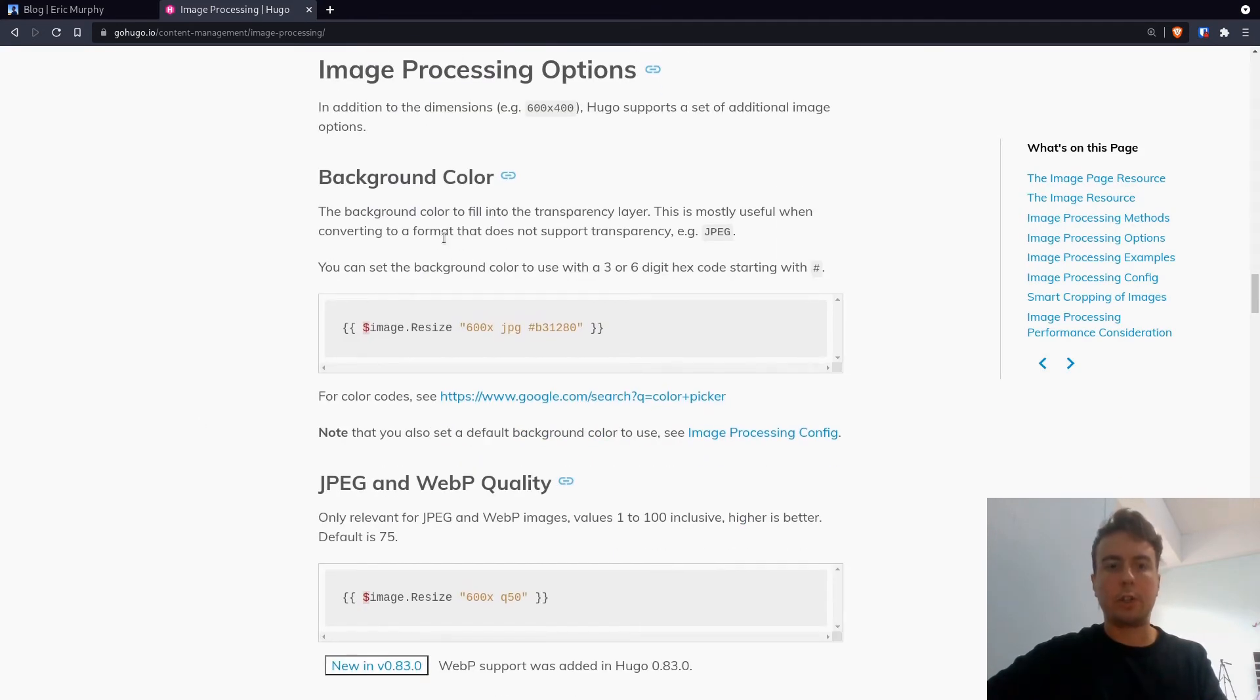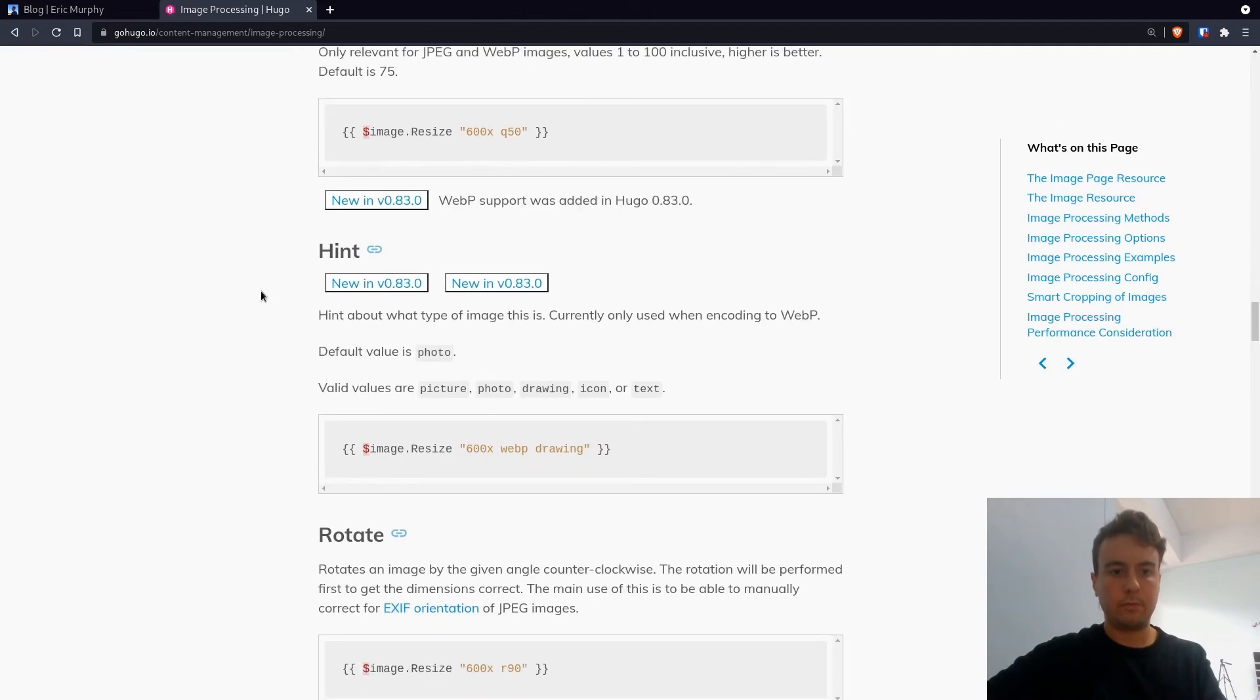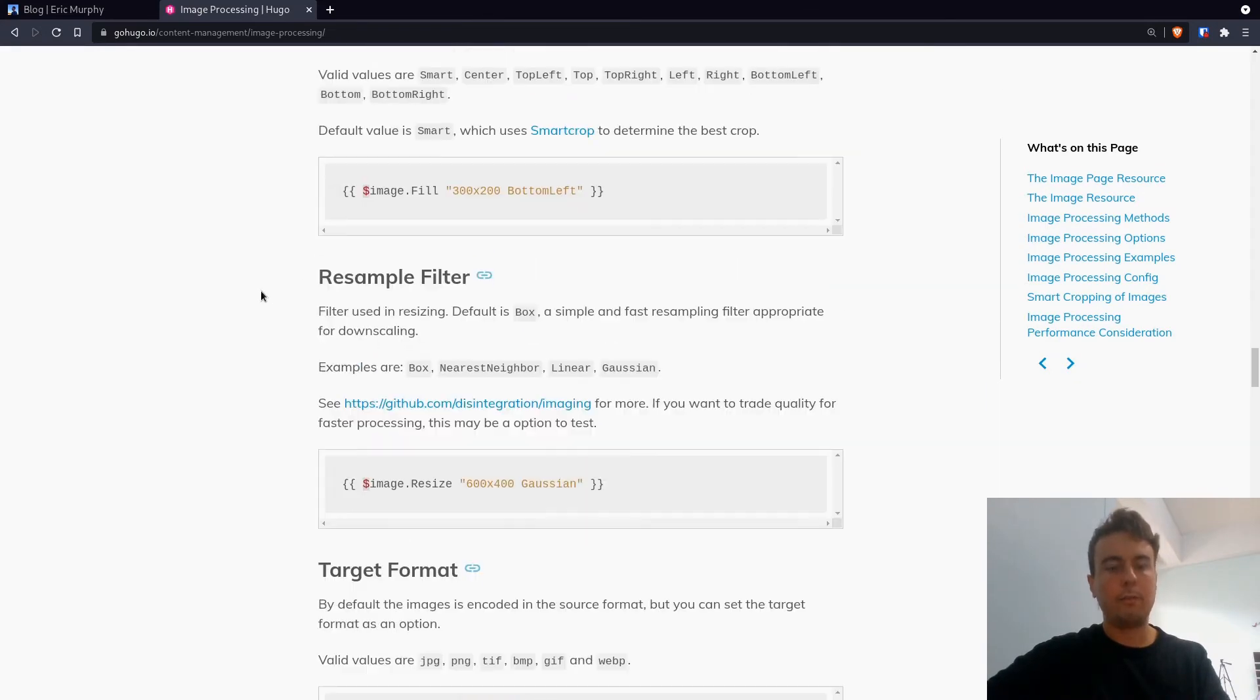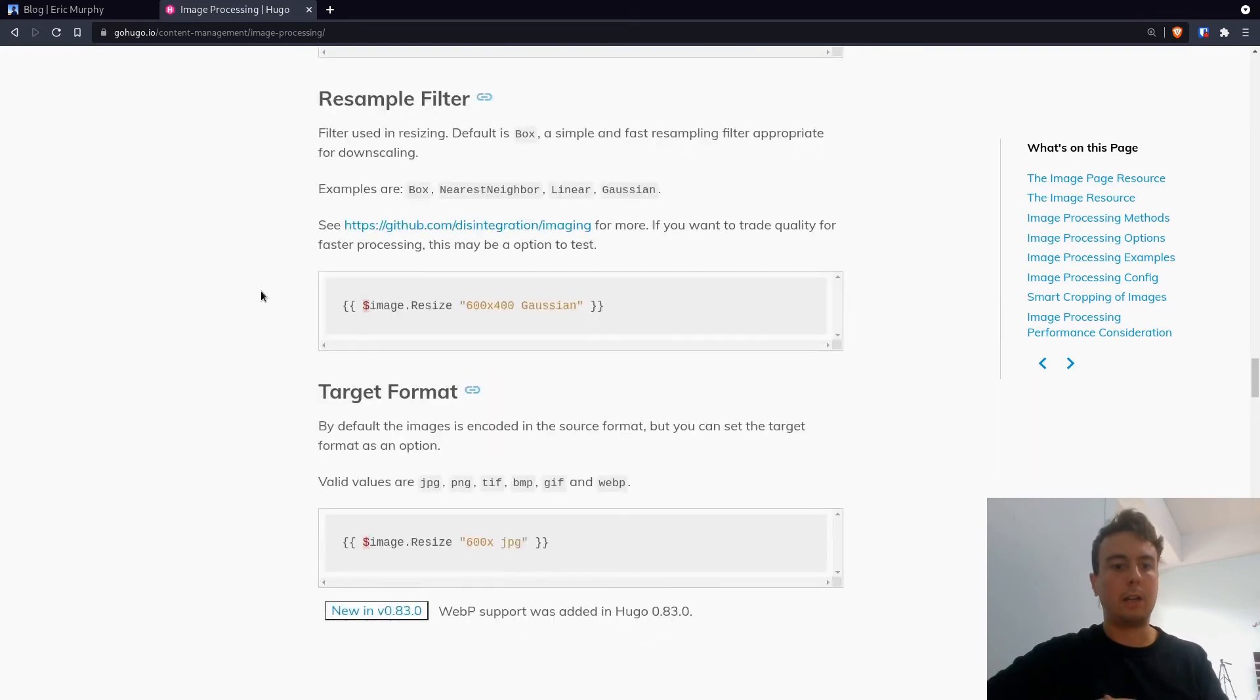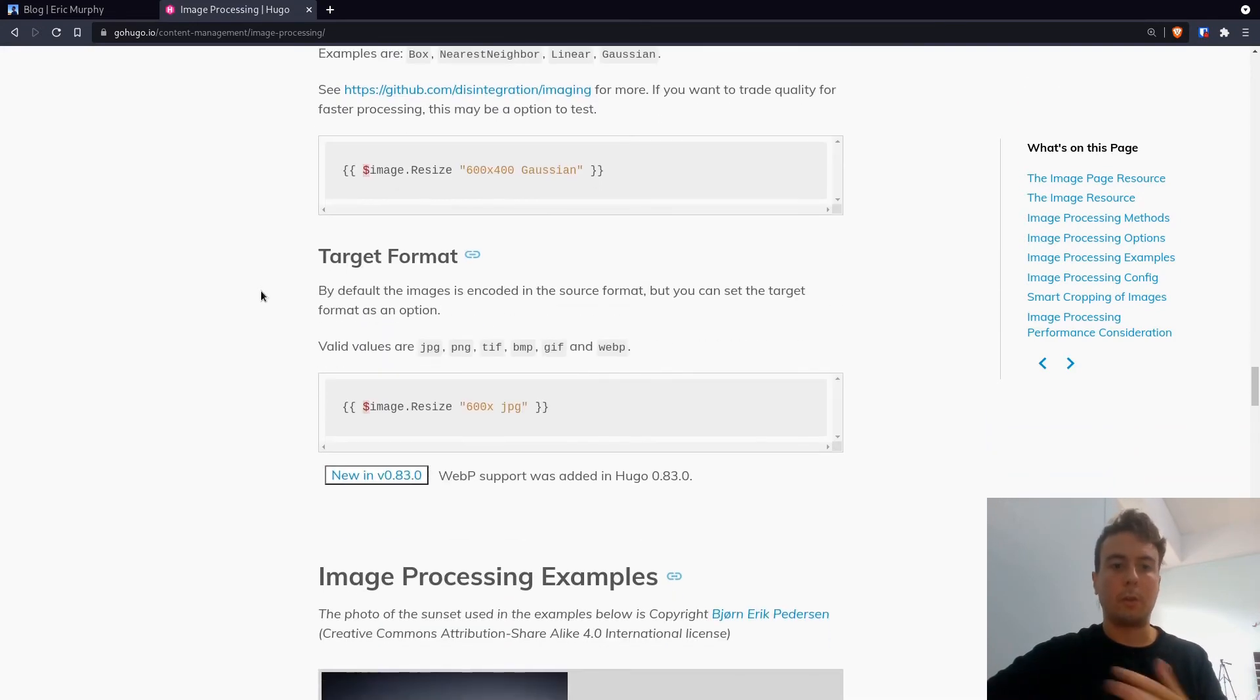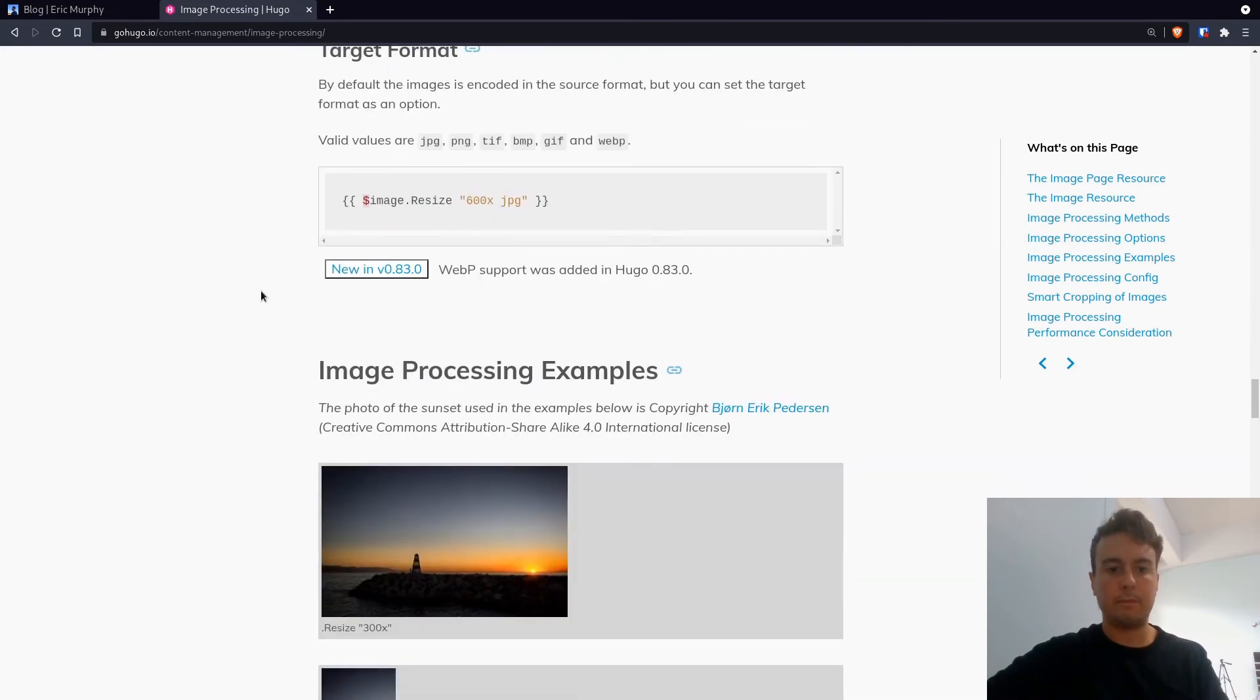you can rotate it. You can do a whole bunch of stuff. But honestly, what I showed you is what you're going to use it for most of the time.